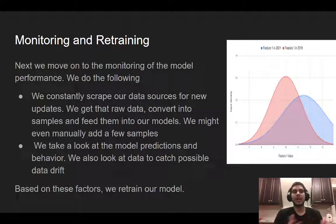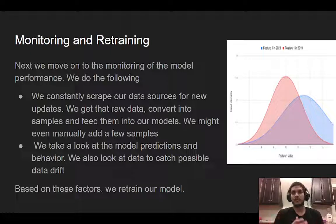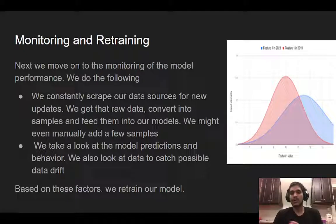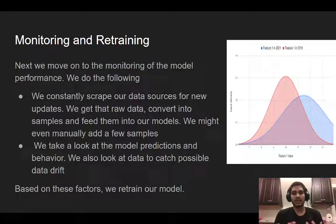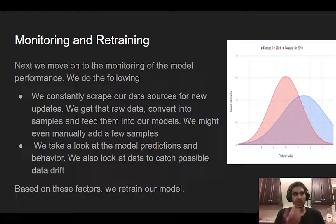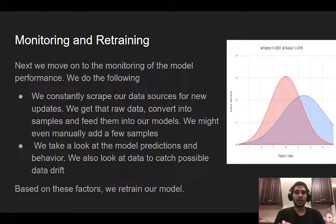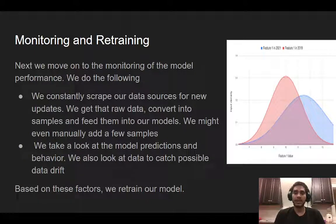If we weren't able to convert clients into a loan even though the model said we should be able to, we feed that information back into the dataset so it can retrain. Maybe once you start getting a certain percentage wrong, you decide to retrain your model. Alternatively, and this is a lot more common, you start looking at your data distributions.